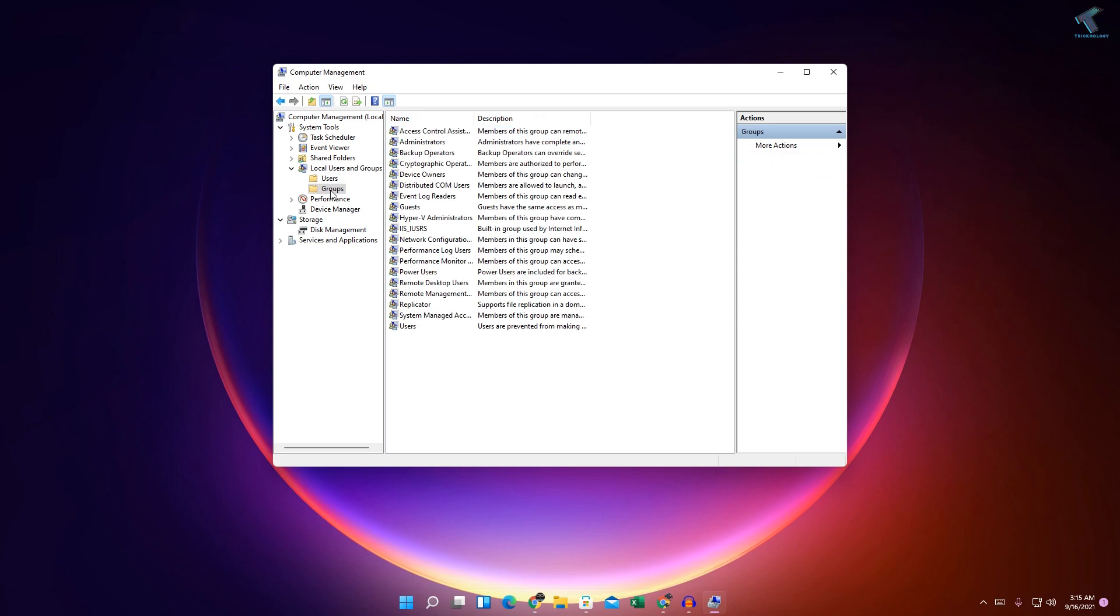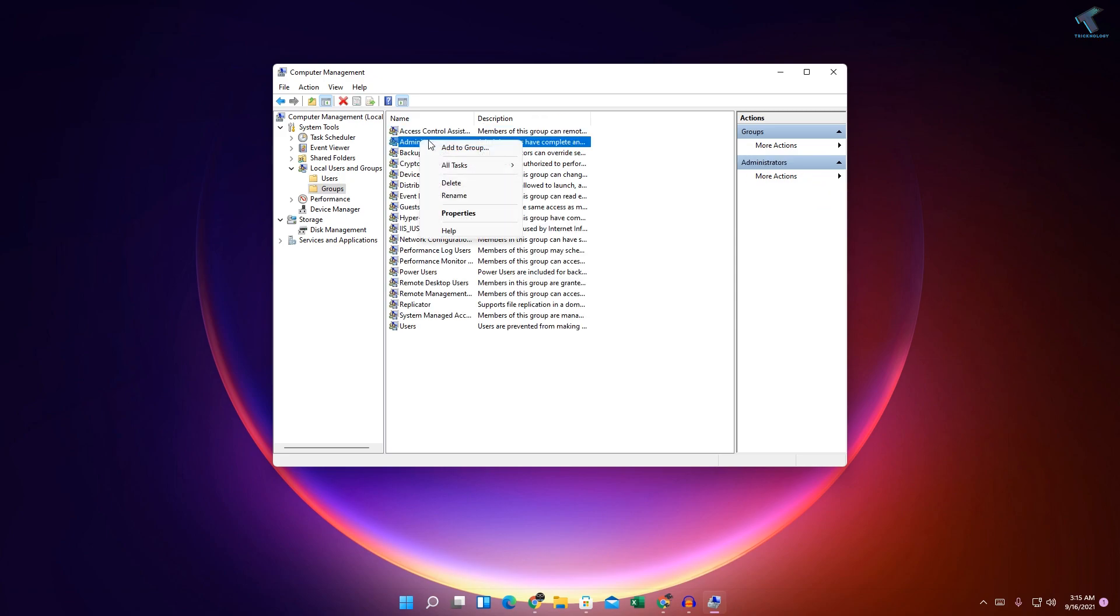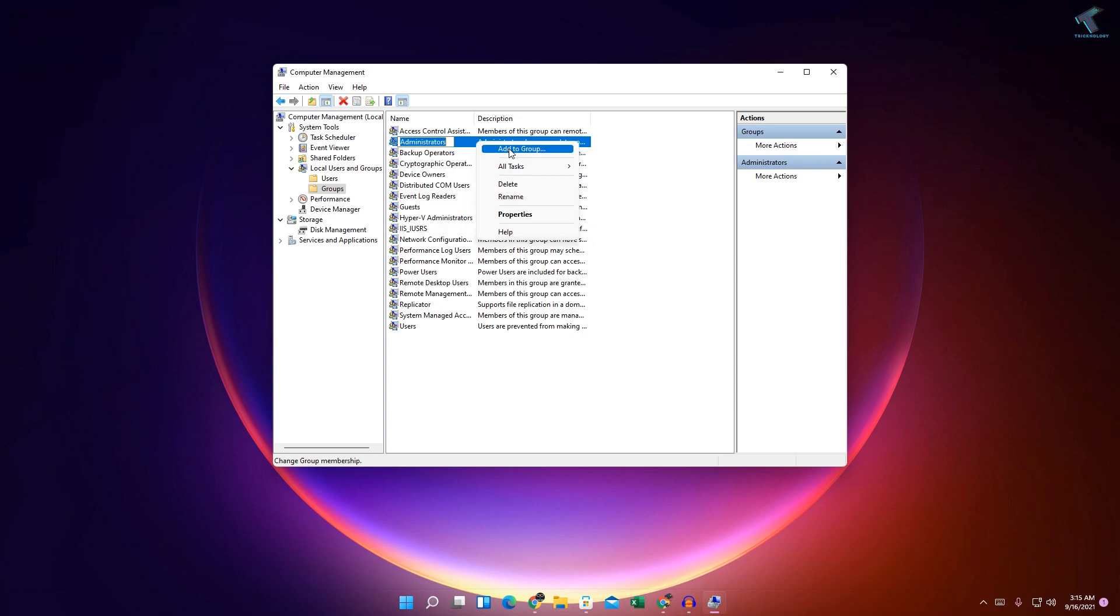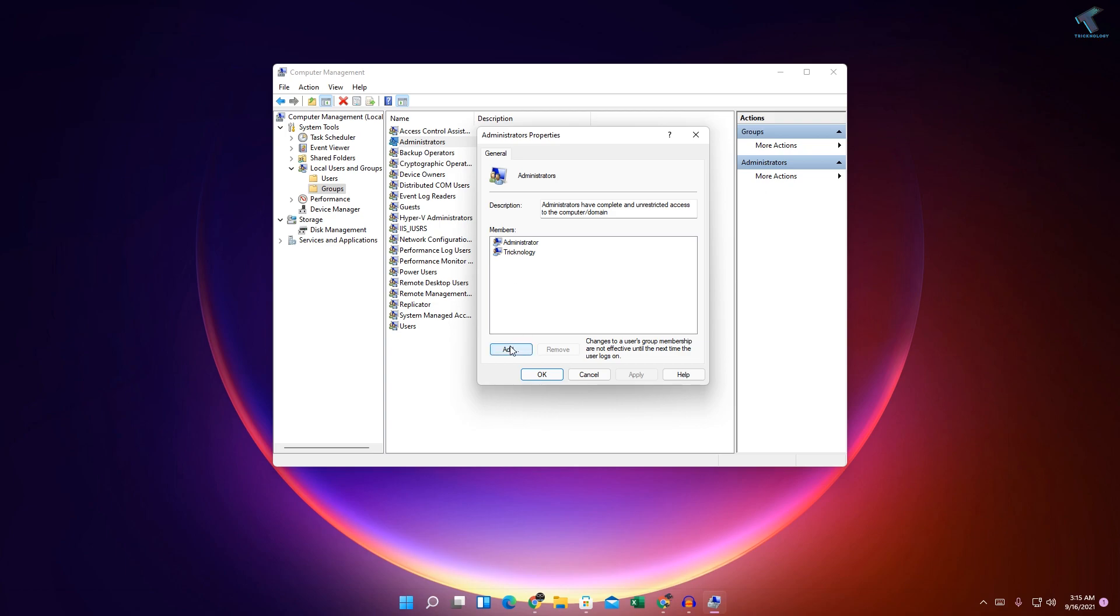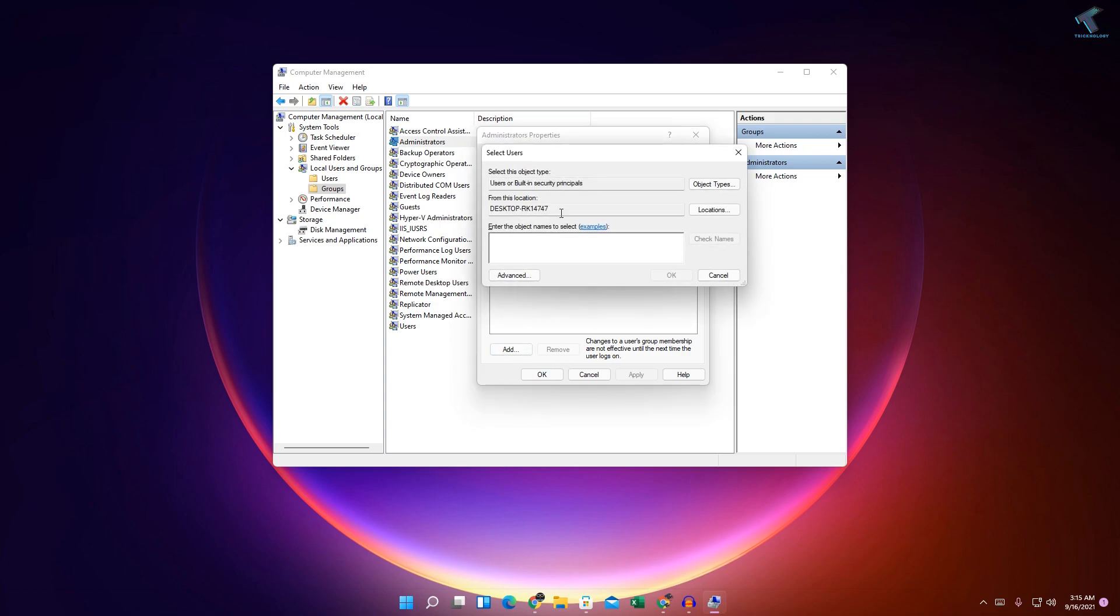Now what you have to do is go to Groups. Click on Administrators, right-click and click on Properties. Now you have to click on Add.